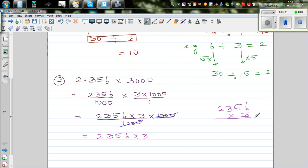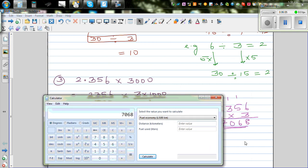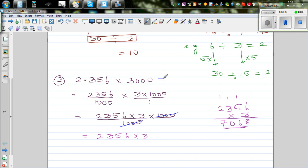So this becomes a neat multiplication. Using the algorithm: 6 times 3 is 18, remainder 1; 5 times 3 is 15 plus 1 is 16, remainder 1; 3 times 3 is 9 plus 1 is 10, remainder 1; 2 times 3 is 6 plus 1 is 7. So the answer is 7,068. Let's check on the calculator: 2.356 times 3000 equals 7,068. Correct.